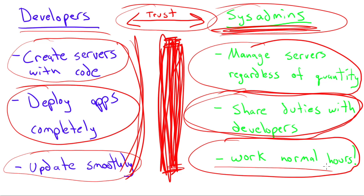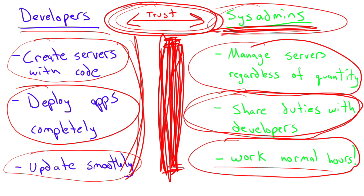But ultimately, what has to happen is the very first thing we talked about. There has to be trust between the developers and the system administrators. If that trust and that line of communication doesn't exist, the whole DevOps mentality just falls apart.